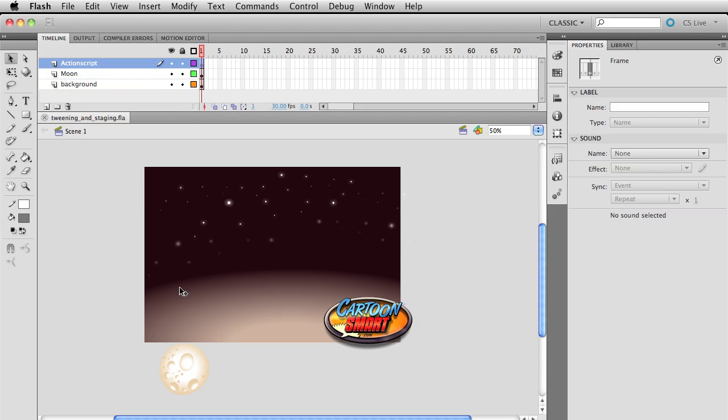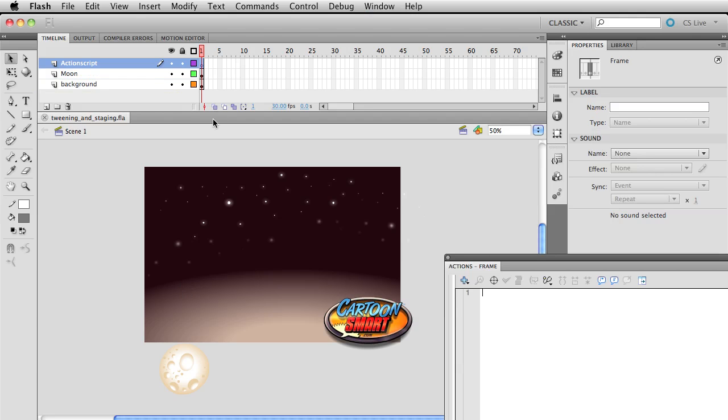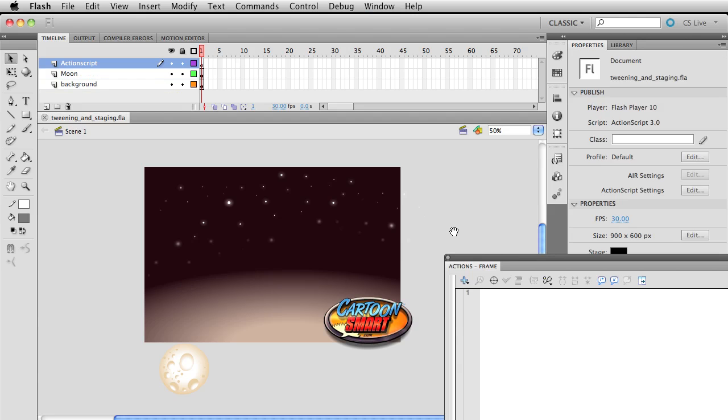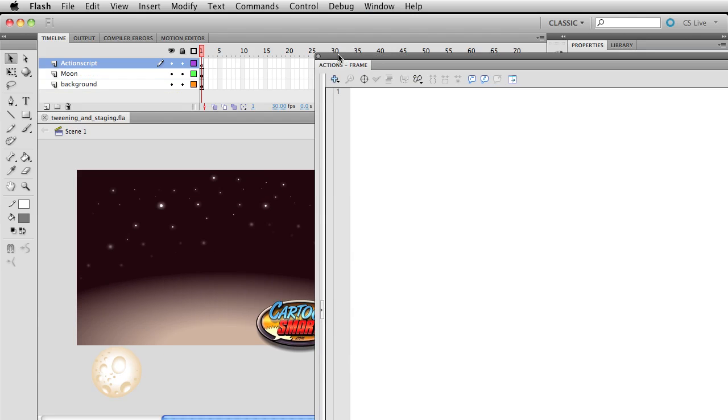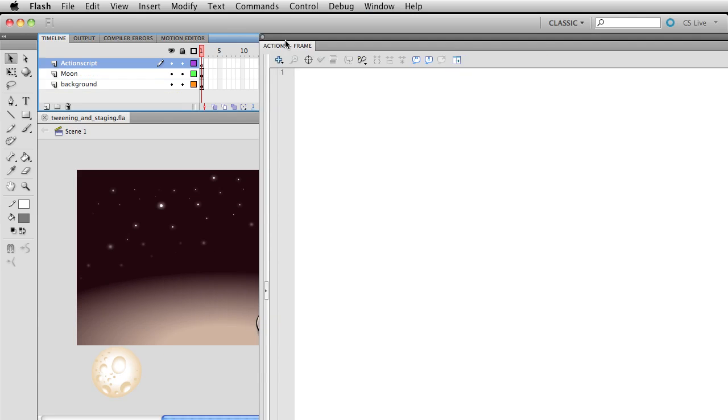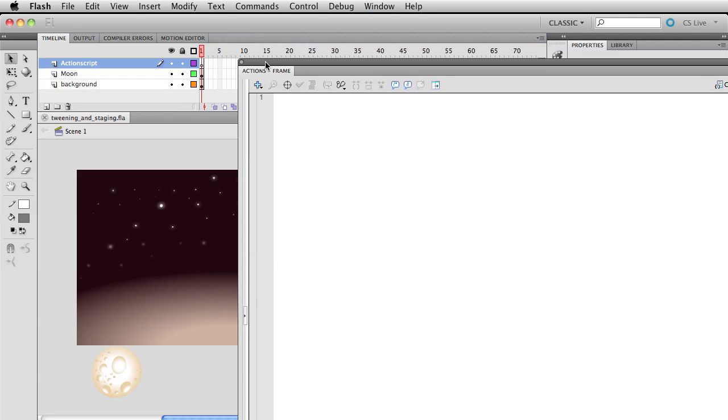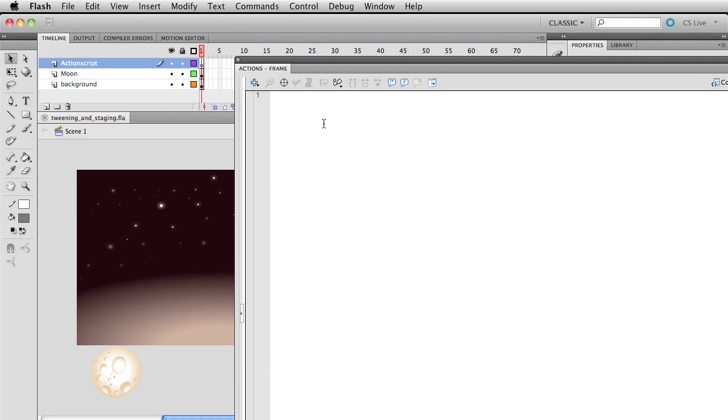So select that blank keyframe over here and hit F9. We'll have this window floating out here. Let me move that off to the side. And there we go. That should give me plenty of space.